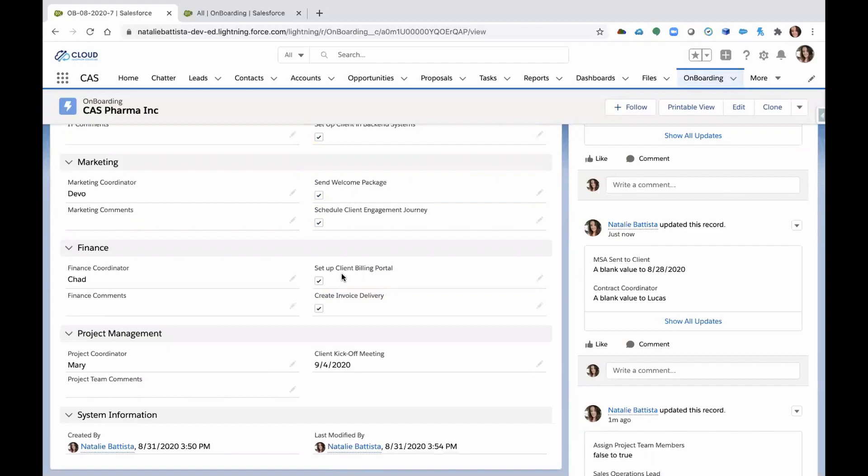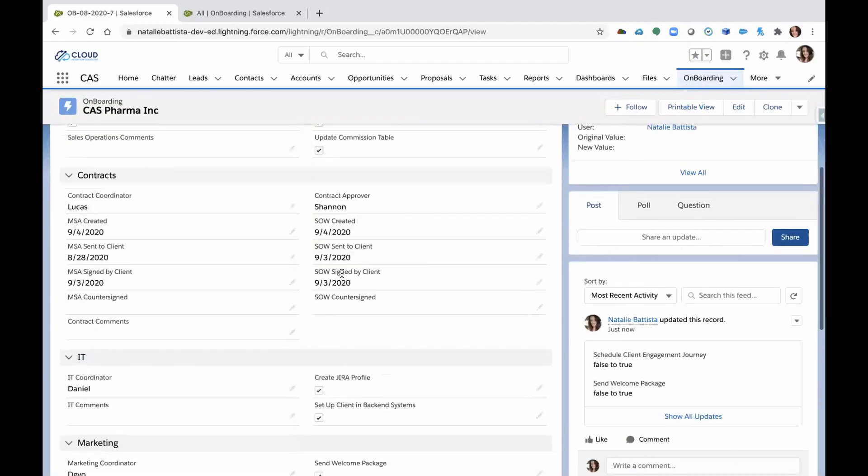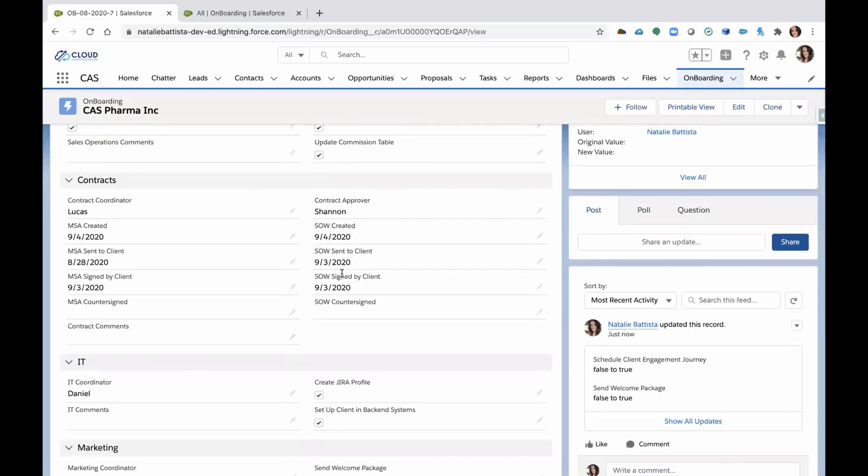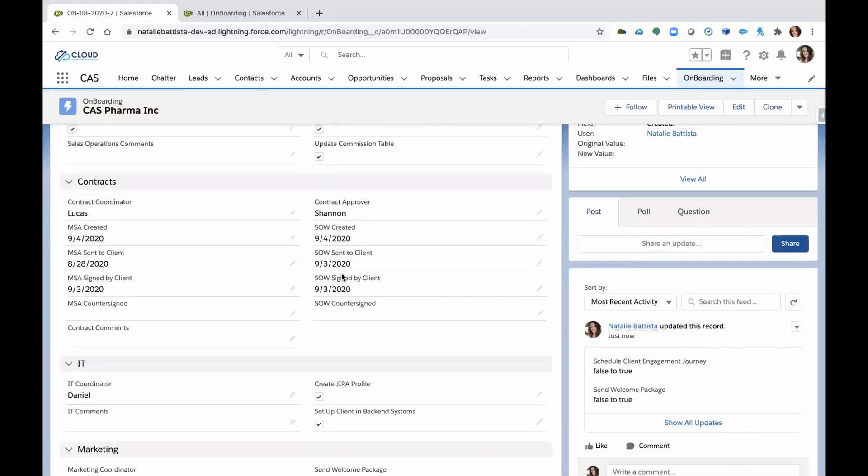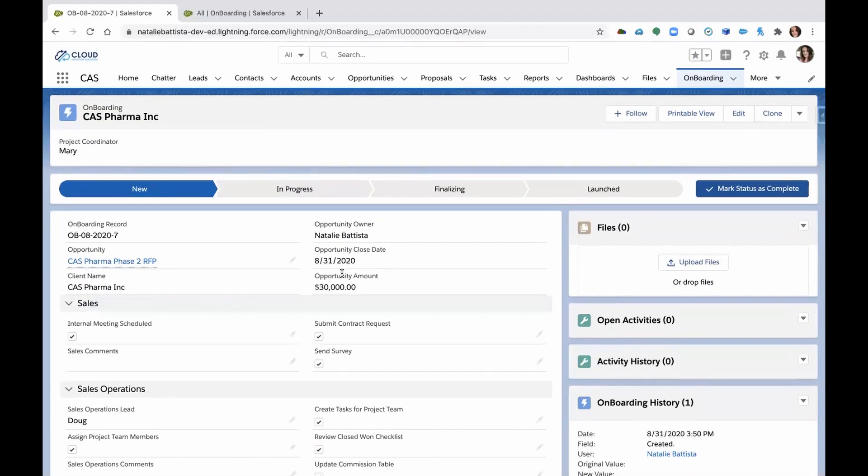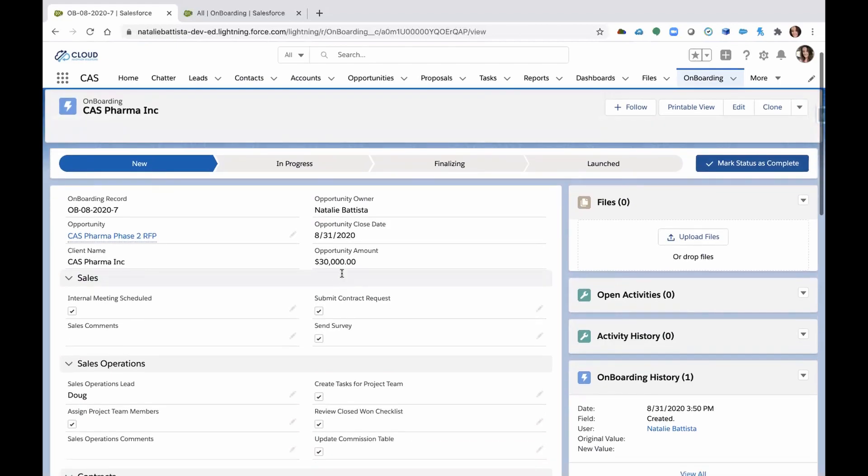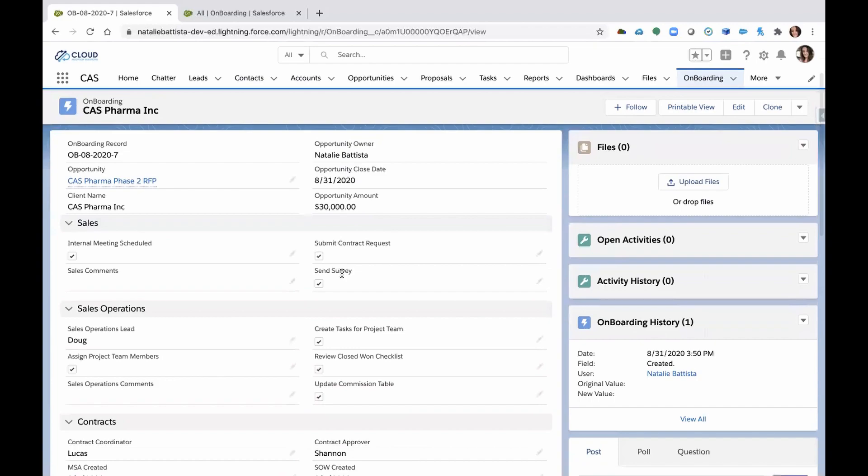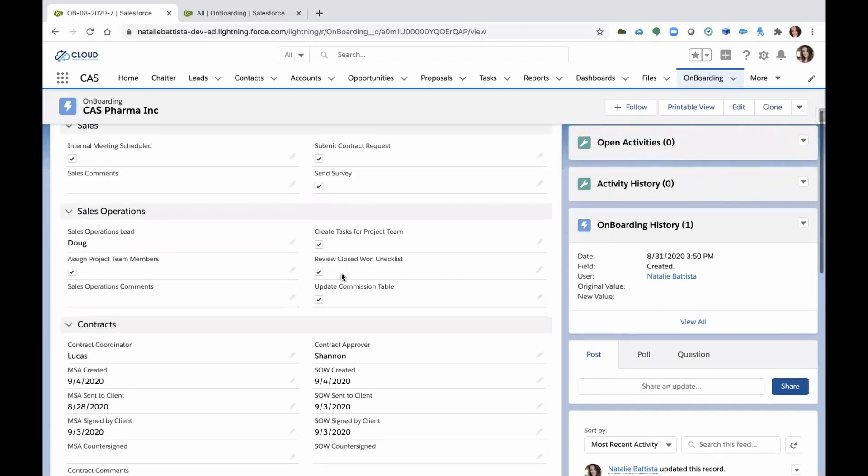And save all this information. So now you've created an onboarding plan. You've created an accountability process. And you've created the vehicle to get all of these individuals into Salesforce and using it. So you're building adoption.